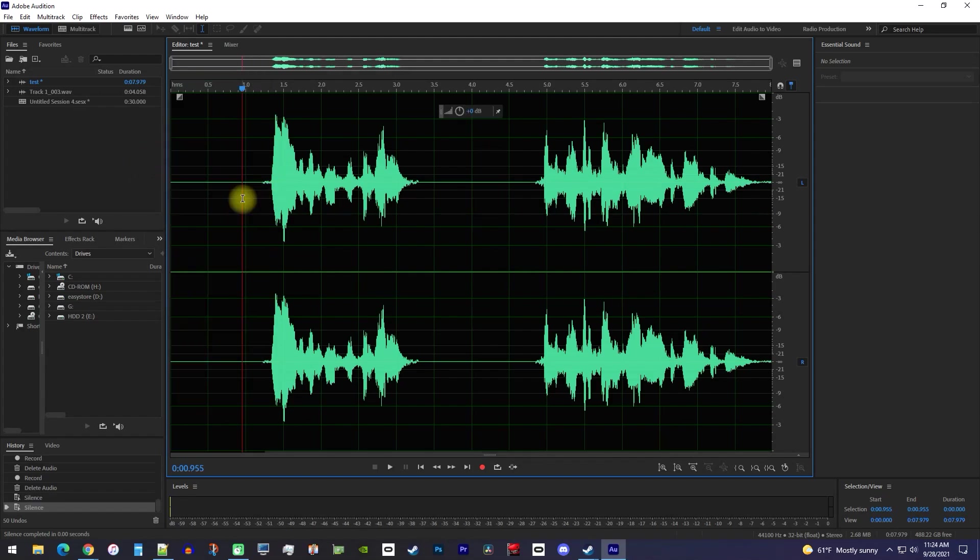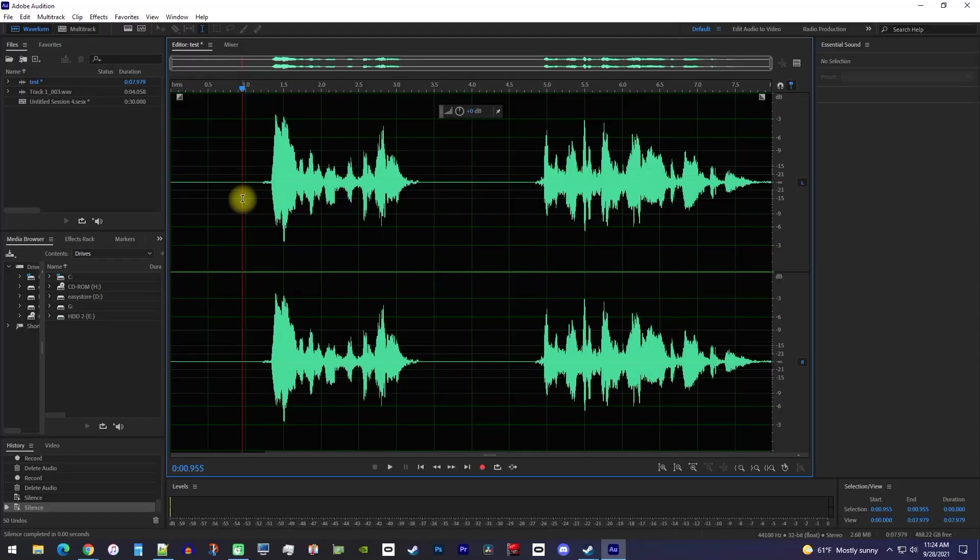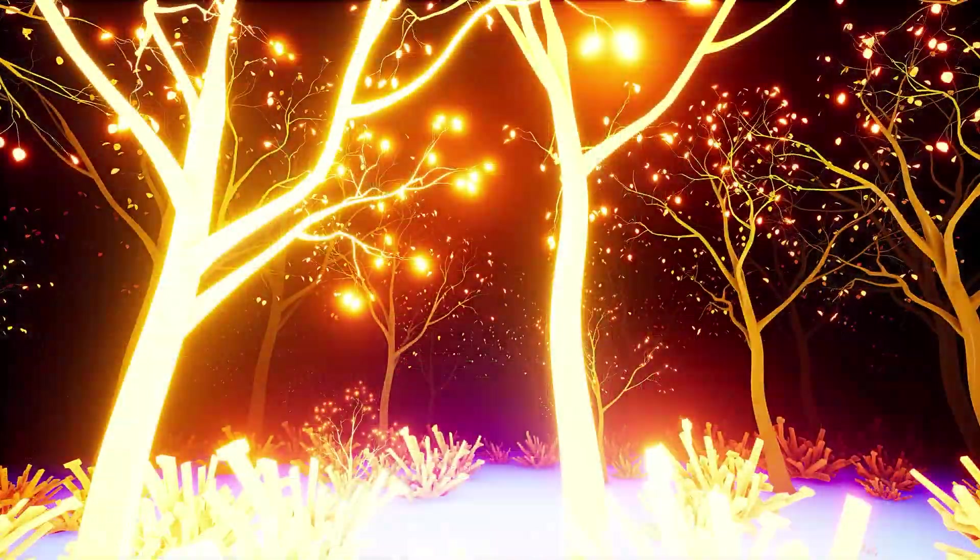But yeah, that's it for this tutorial. If you're looking for an automatic way to silence all your gaps, check out my tutorial on removing background noise, which can be found in my Audition playlist at the end of this video. That's all from me though, so thanks for watching, and see you next time.